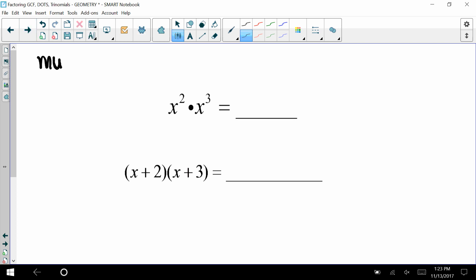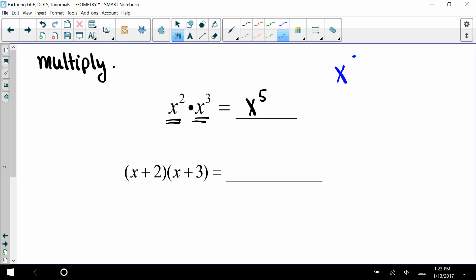If I asked you to multiply these two factors, x squared times x to the third becomes x to the fifth power. So x to the fifth is the product, and factors of x to the fifth are x squared and x to the third. Other factors of x to the fifth could be x to the fourth and x, and so on.